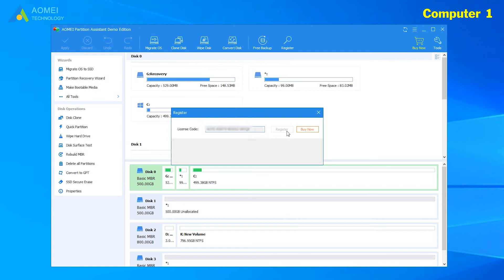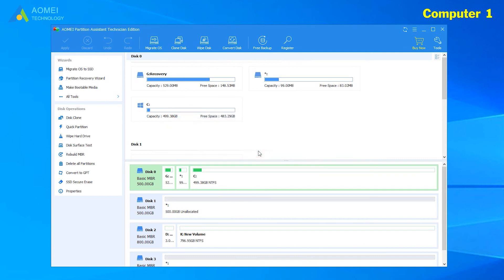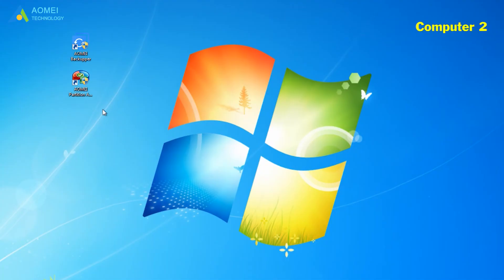After a while, the pop-up window shows registered successful in AOMEI Partition Assistant Technician. Now let's move to another computer. We do the same operation on Computer Two.